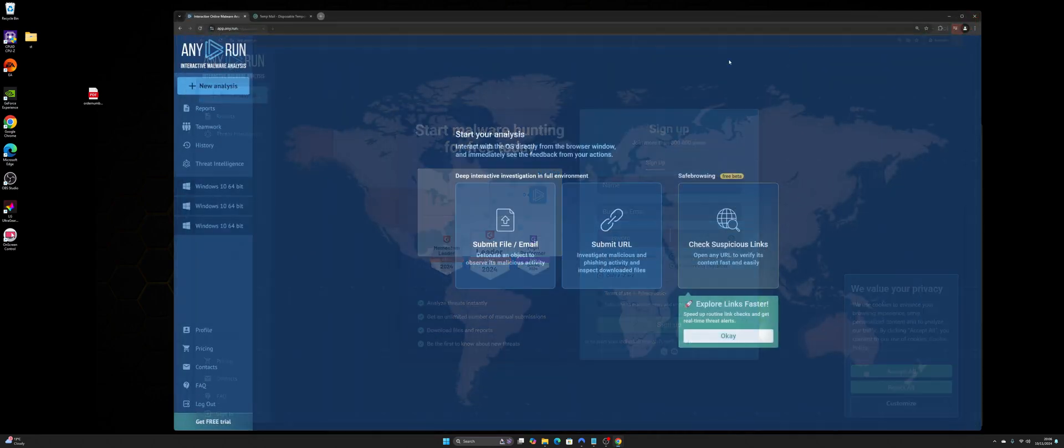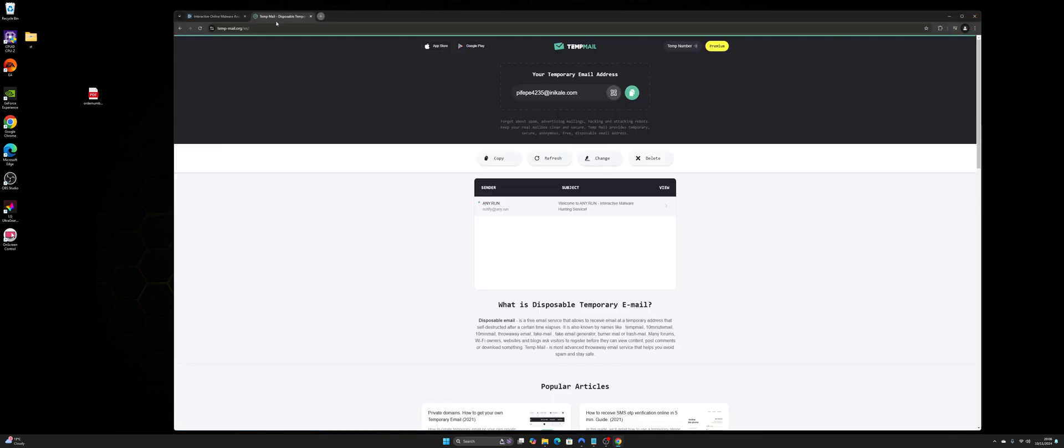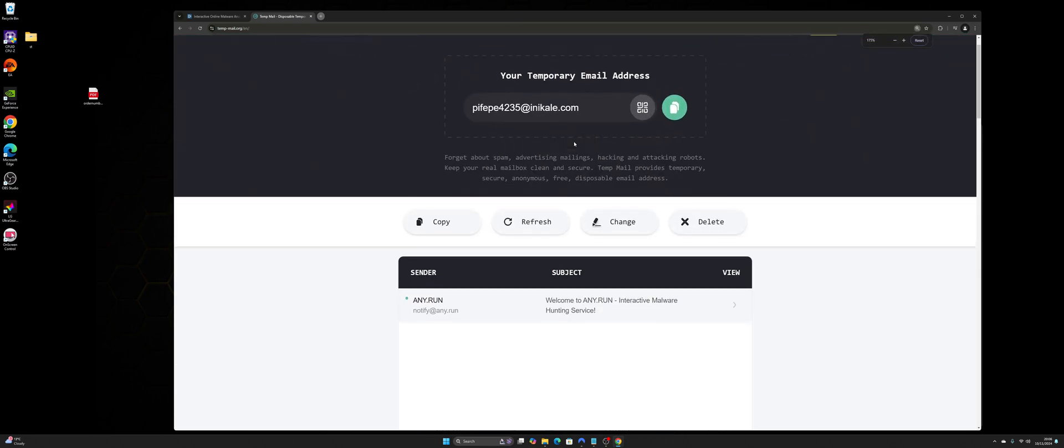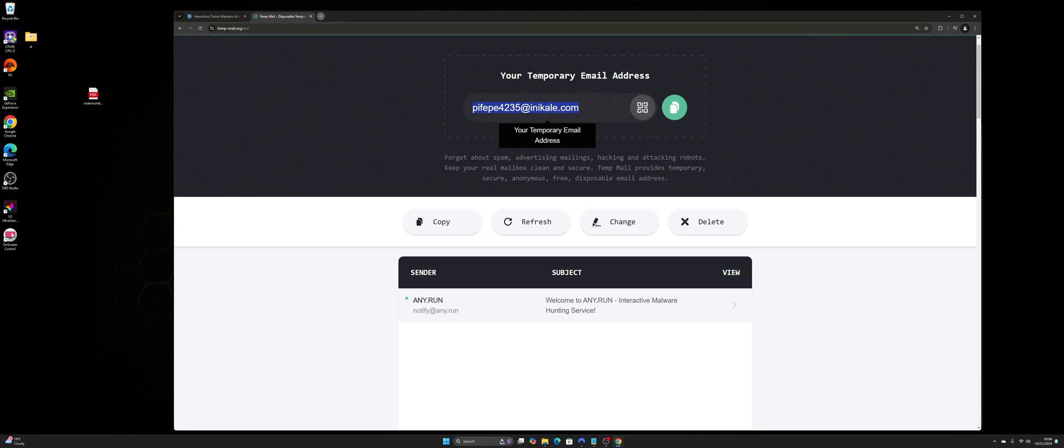The way around that is, if you go to temp-mail.org and generate your own personal email, you can see I've done it here. Essentially it just generates a temporary email address that you can use and receive email from. All you need to do is copy and paste that in. And if it doesn't work, then just click delete and generate another one and keep trying again.